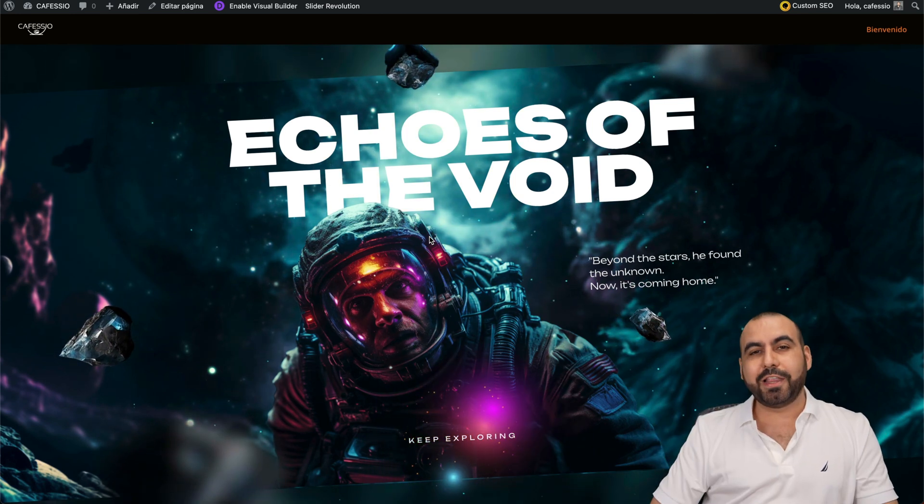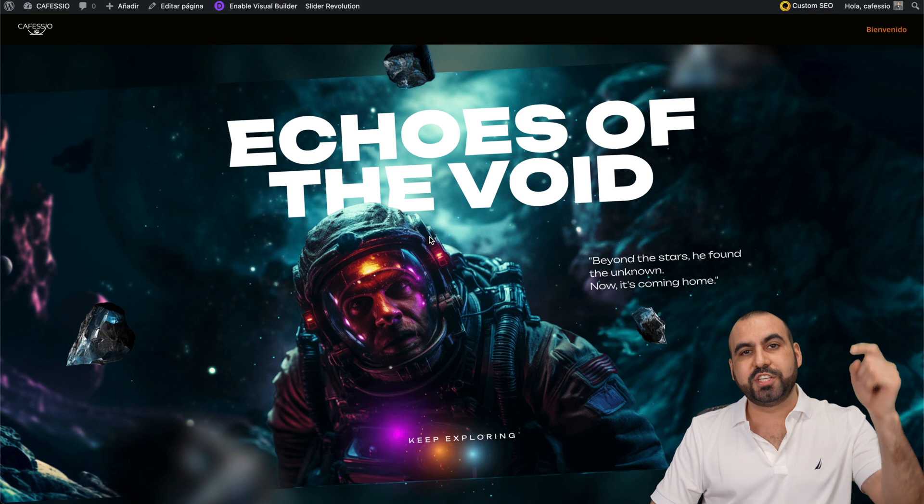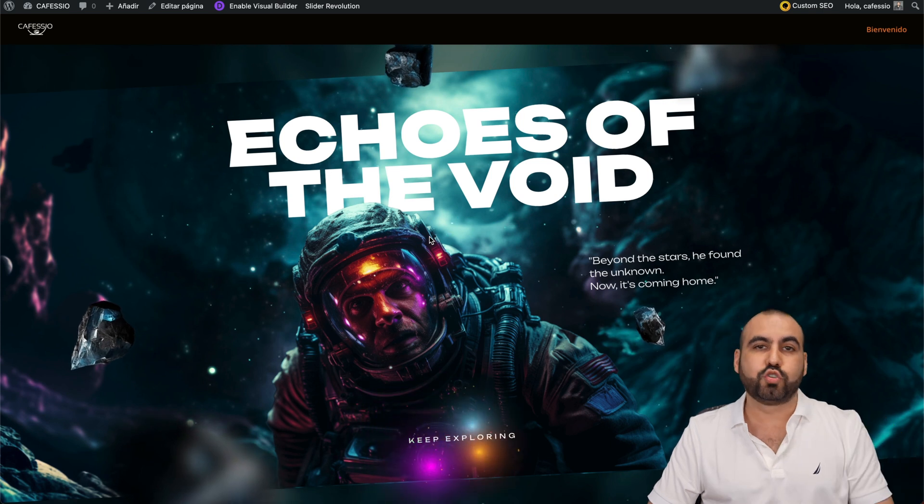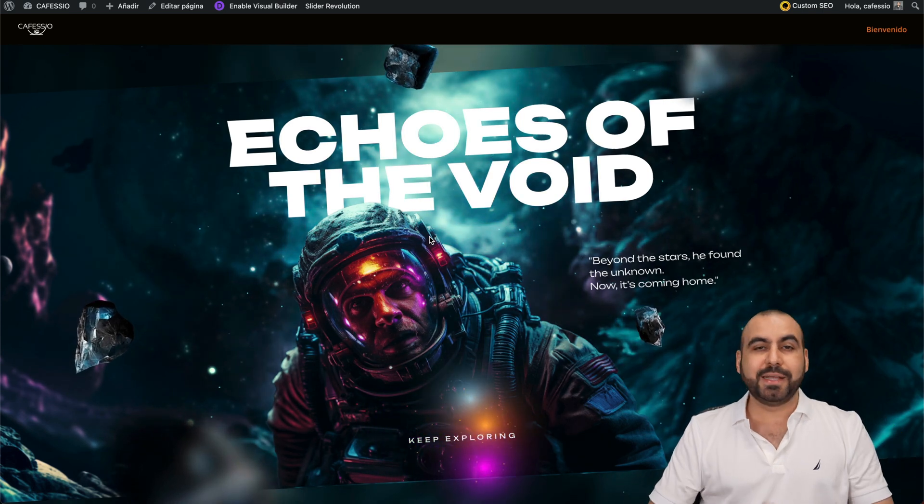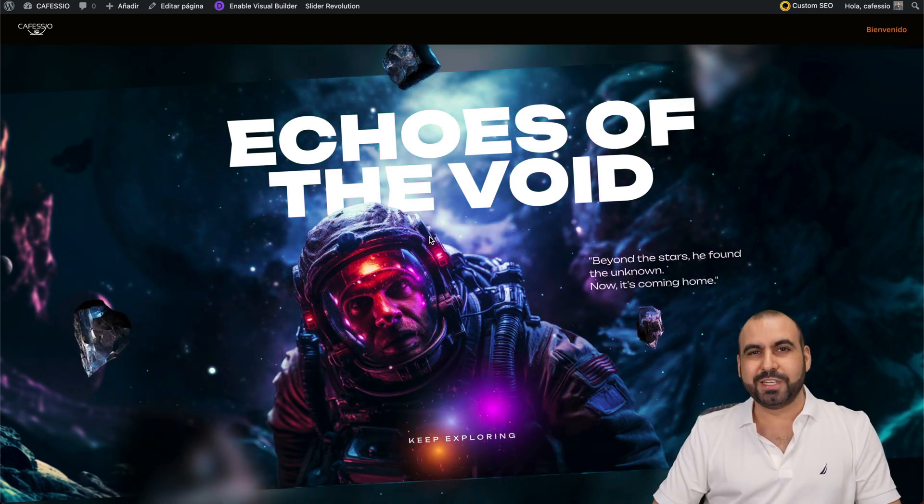So do check it out. Like I said, there's a Black Friday deal that you want to check out in the link in the description. And basically, that's a wrap for Slider Revolution.